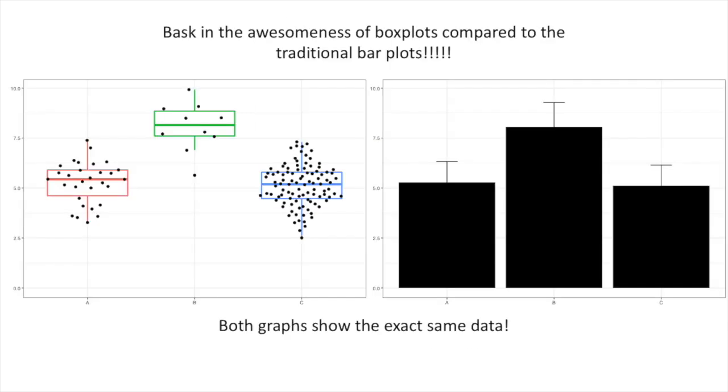Bask in the awesomeness of box plots compared to the traditional bar plots. Both graphs show the exact same data. Hooray!